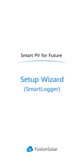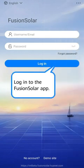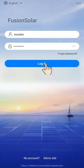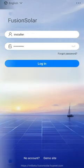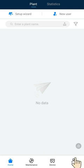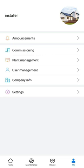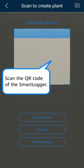Setup Wizard. Log in to the Fusion Solar app. Tap Me. Tap Commissioning to open the local commissioning tool.